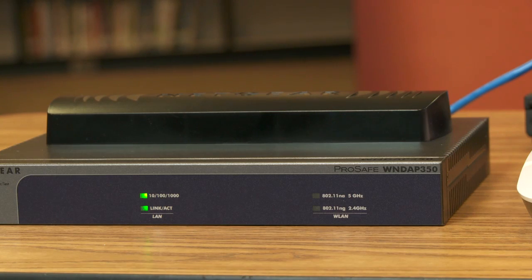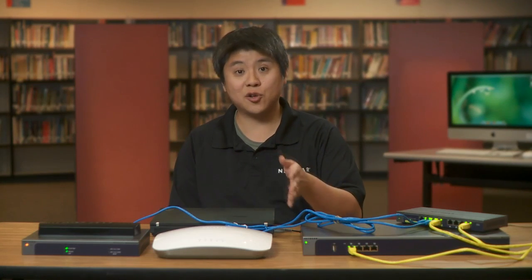Now that we've got the access points connected to the rest of the network, I'm going to log into the WC7520 wireless controller and show you how to discover and associate these access points with the controller.